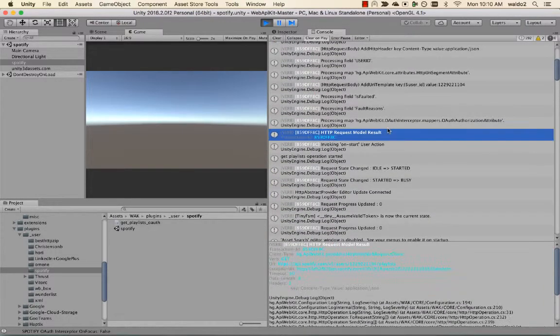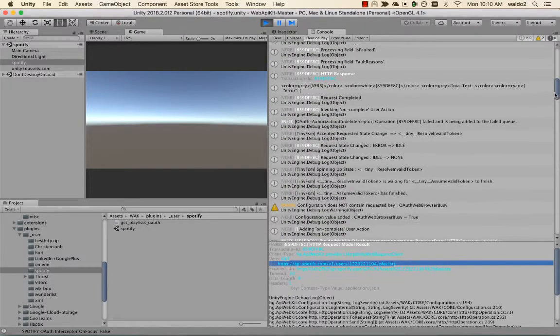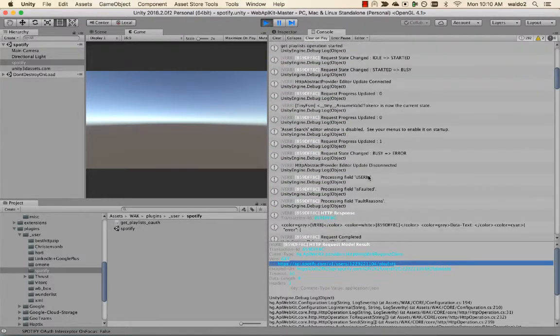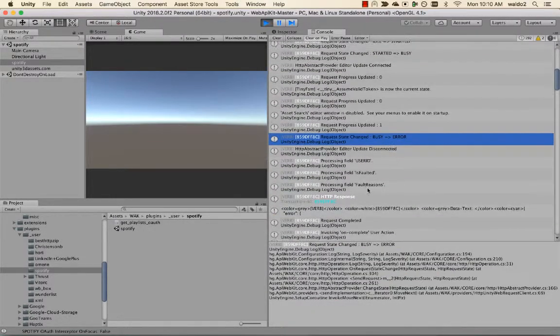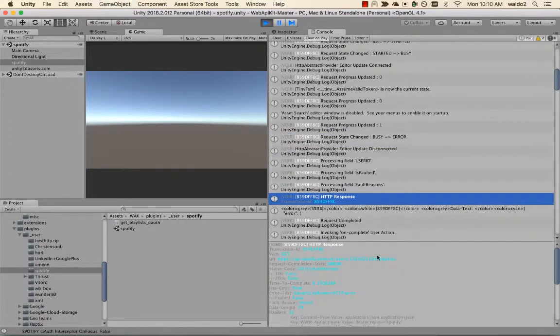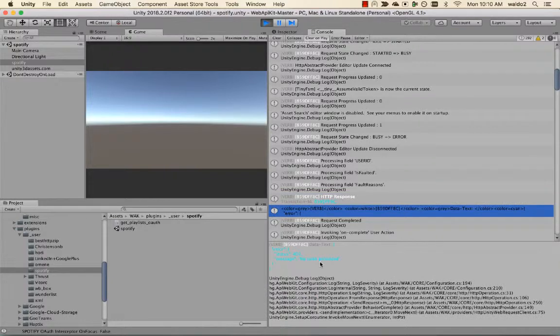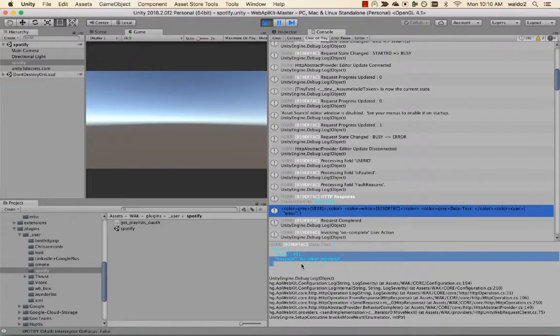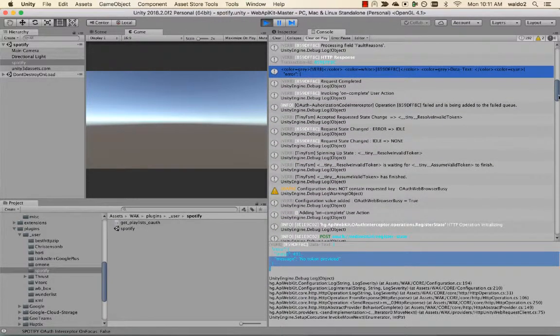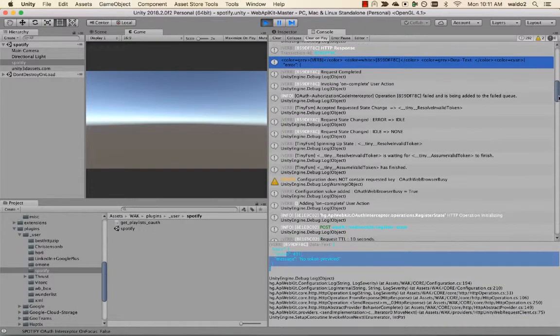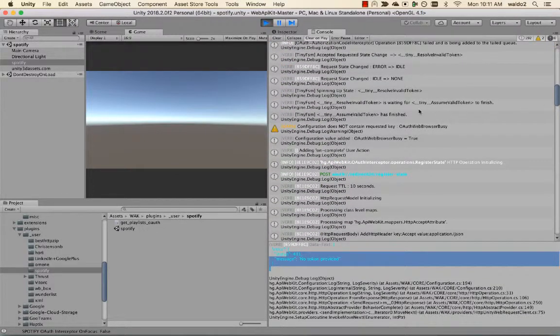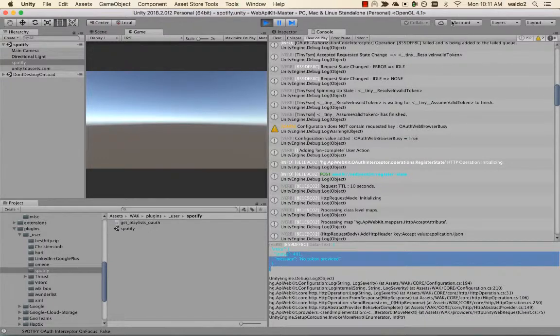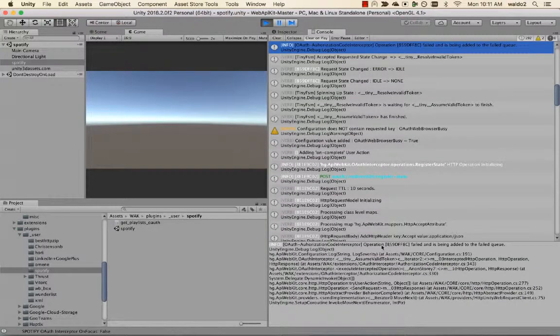First, we made the same request and it errored out, right? The reason it errored out is because it was unauthorized. We get the details in here, right? No token provided. Of course, so that failed. Now what happens next is, let me show you, okay, so it tells us that operation failed and it's being added to the failed queue.